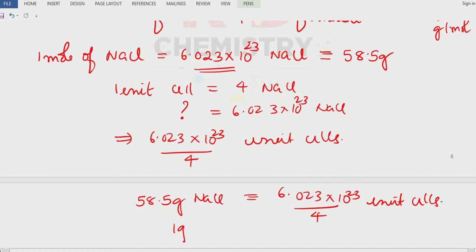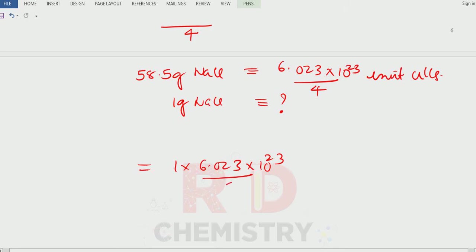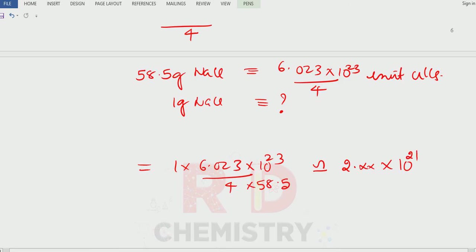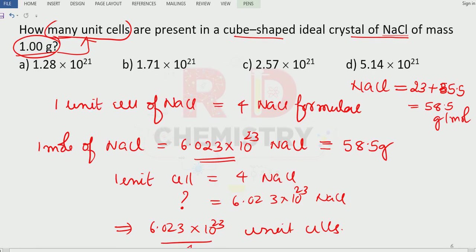Therefore, if I take one gram of sodium chloride, the number of unit cells is equal to 1 × (6.023×10²³) ÷ 4 ÷ 58.5. When you calculate this carefully, you get approximately 2.5×10²¹ unit cells. The answer is option number C.